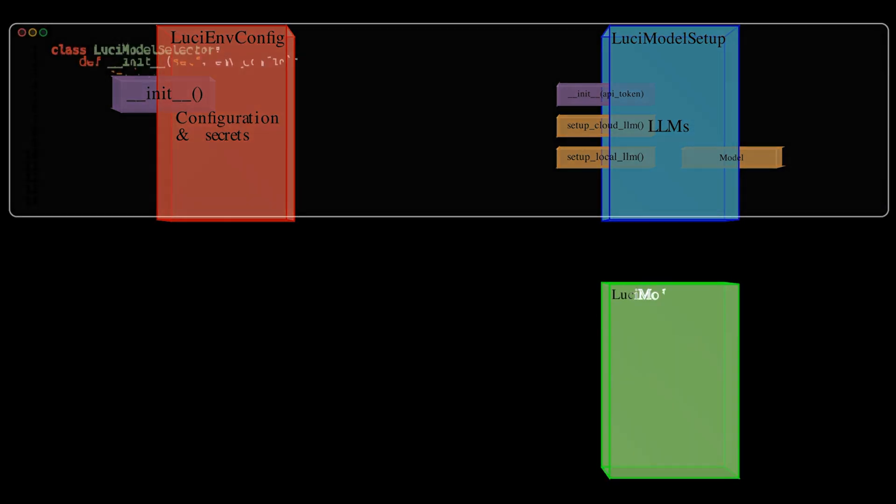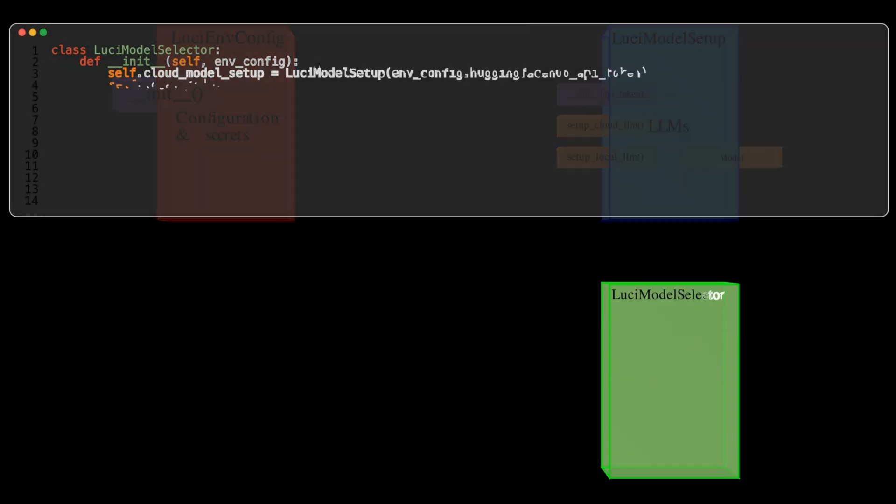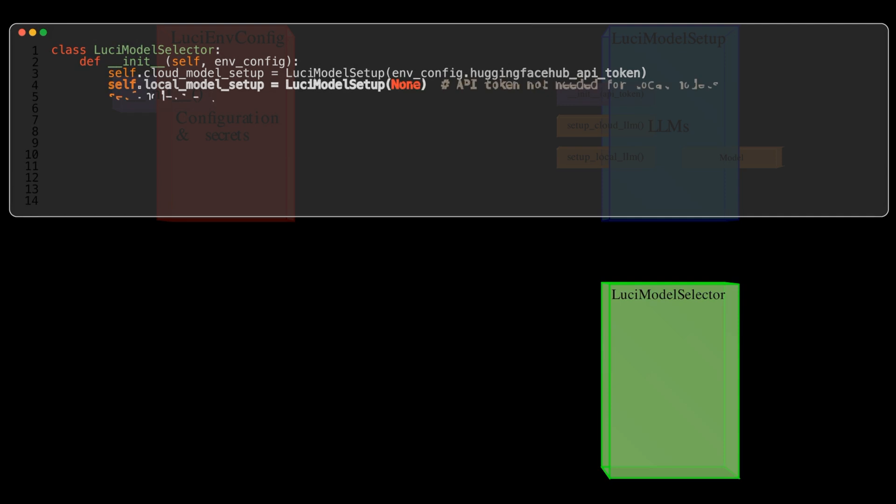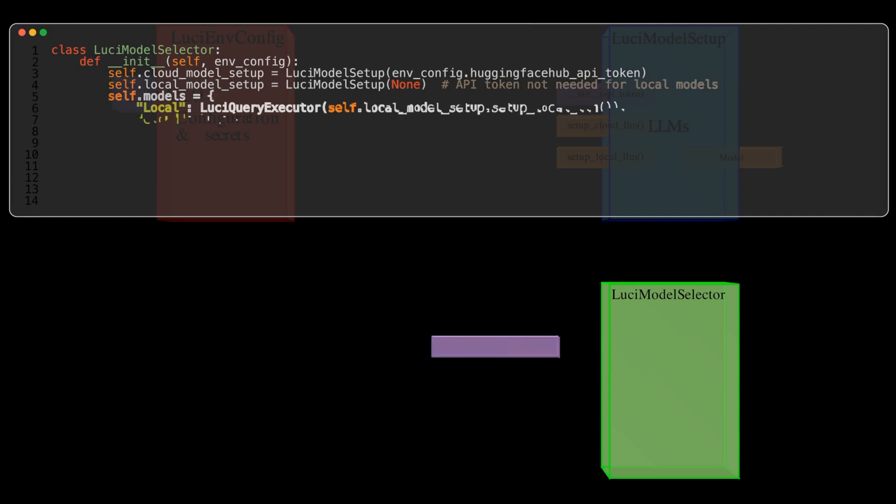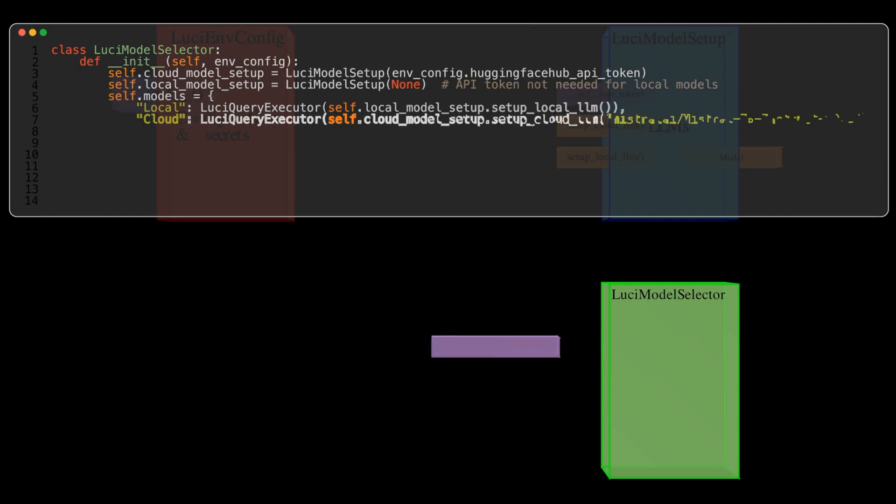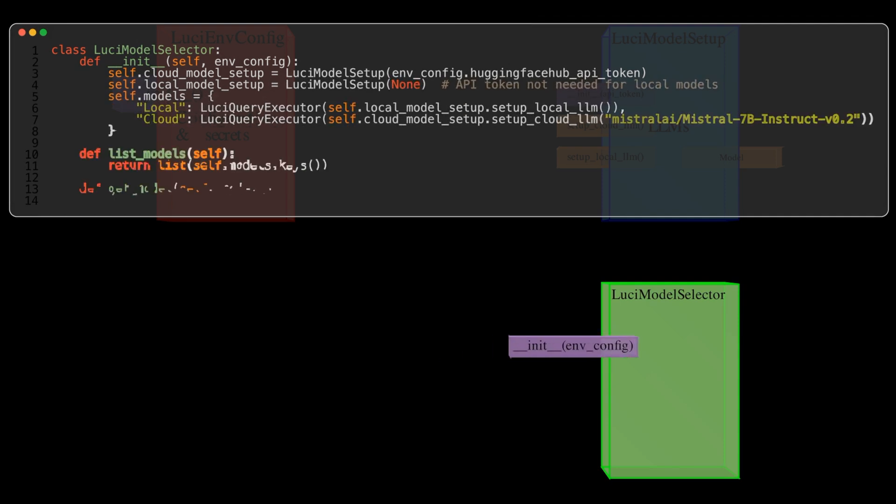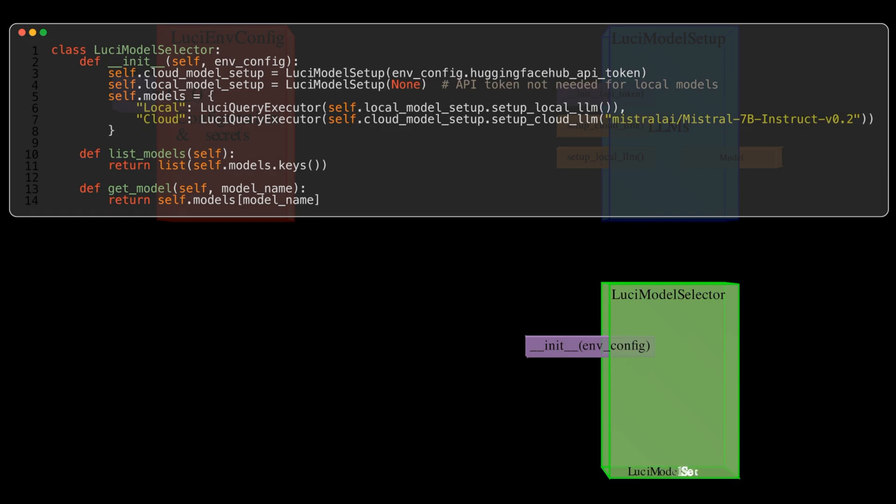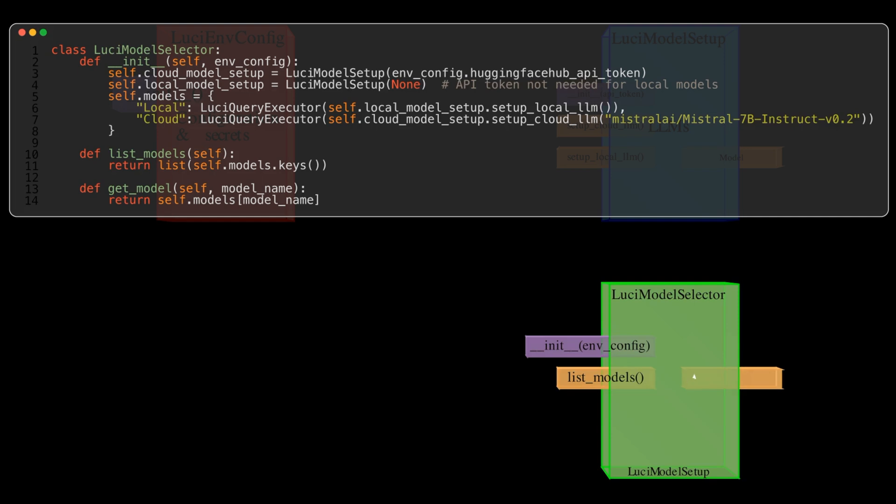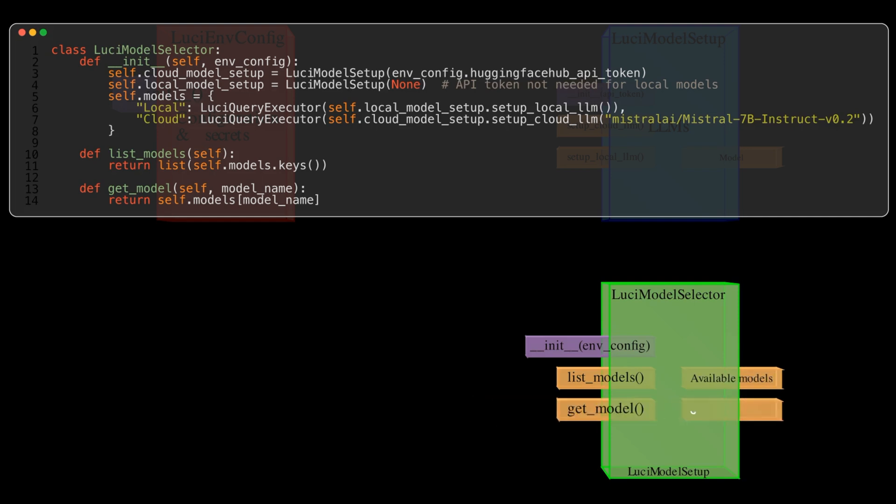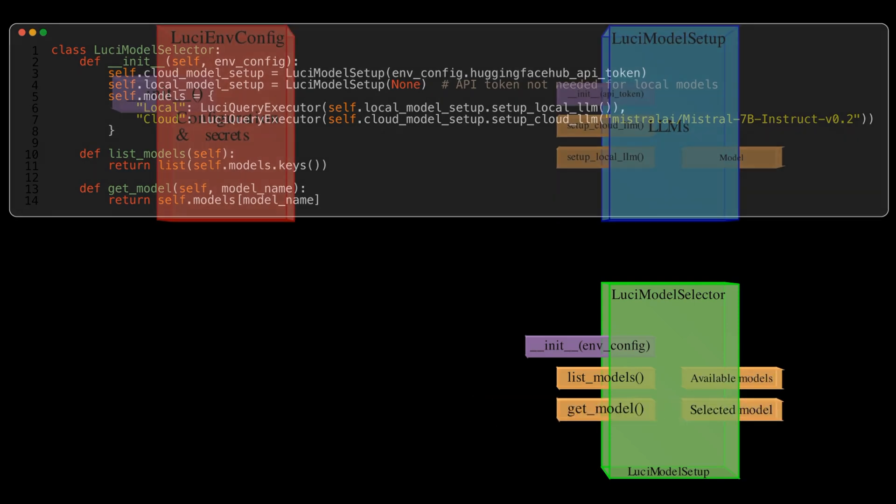Lucy Model Selector. This class manages the available language models. It initializes both local and cloud model setups and provides methods to list the available models and retrieve the selected model. It acts as a centralized hub for model management within the application.